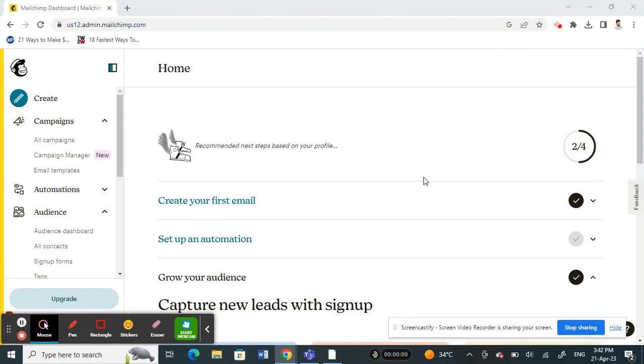Hello everyone, welcome to our channel. Today in this tutorial, I'm going to show you how to edit a footer in Mailchimp. Let's get into the video. Firstly, open up Mailchimp in your browser.